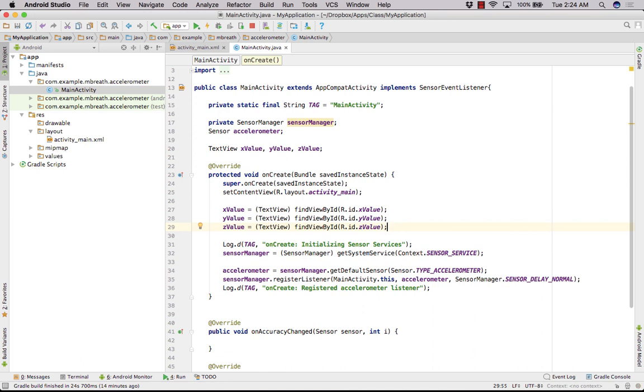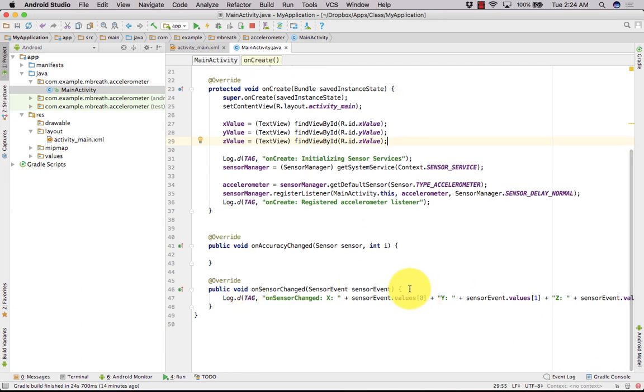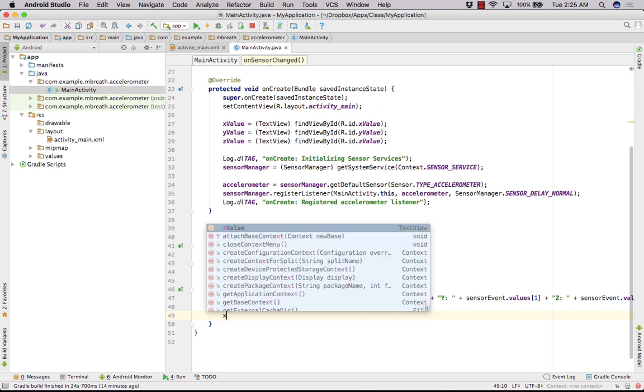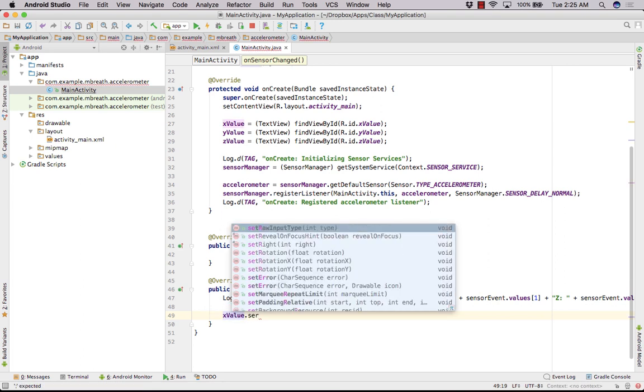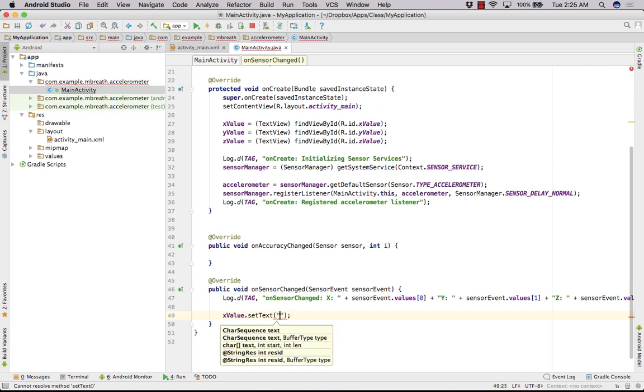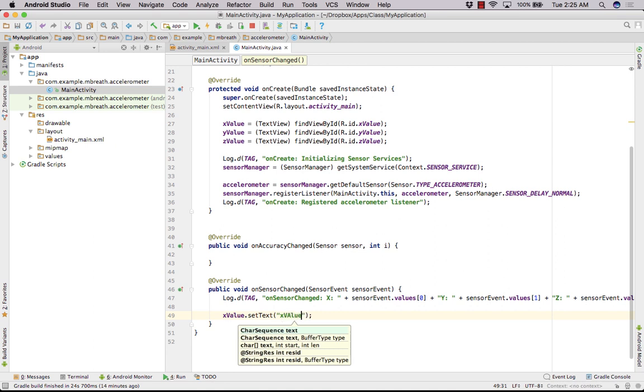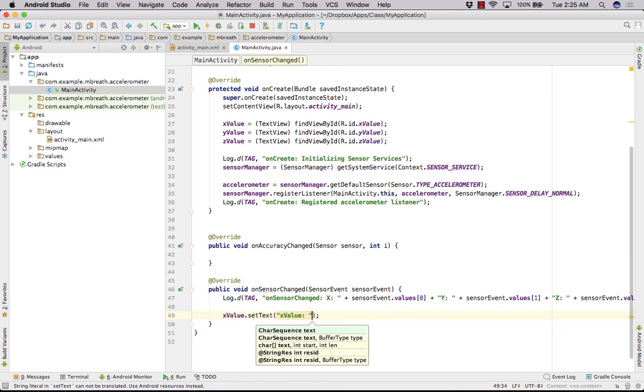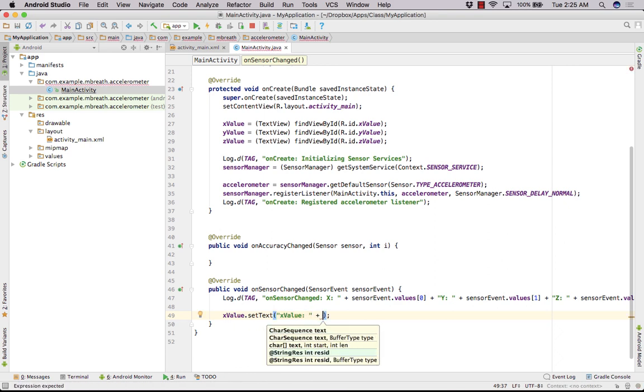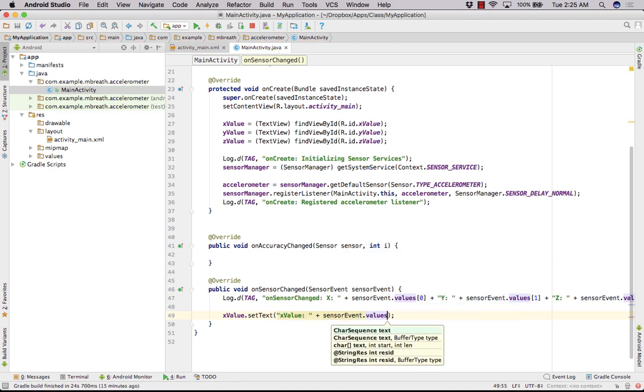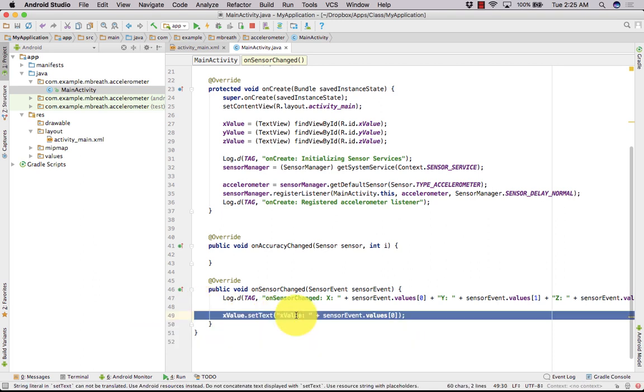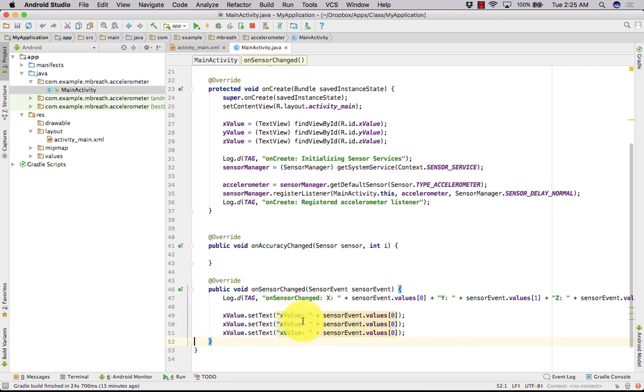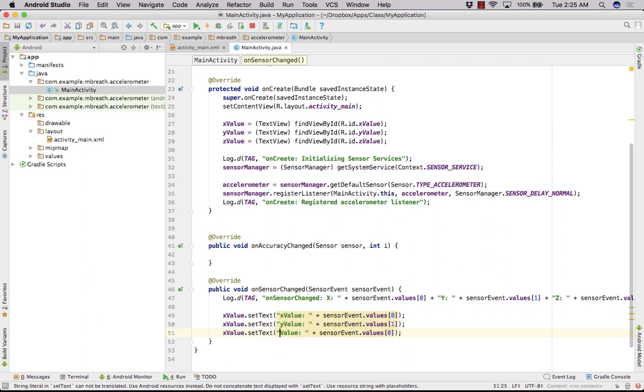Finally here we can set value to those x, y, z. We can do x value dot set text, so we can do sensor event dot value zero. So we have got x value here and I'm going to copy and paste it here to expedite this typing. Now x, y, and z. Now we need to put it one and two. We have got almost everything.